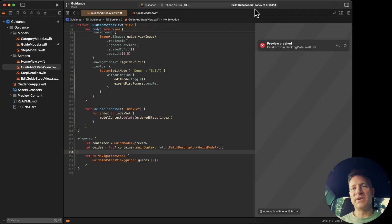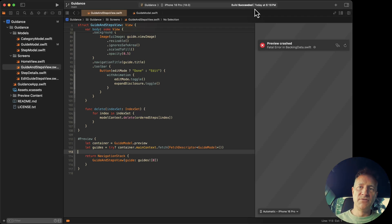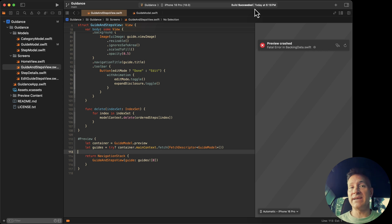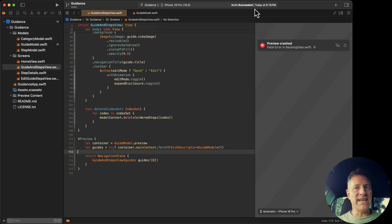Hi, my name is Mark Moikens from Big Mount Studio, and in this video I'm going to show you how to fix a problem you might be running into with your previews if you've updated your Swift Data project to iOS 18.